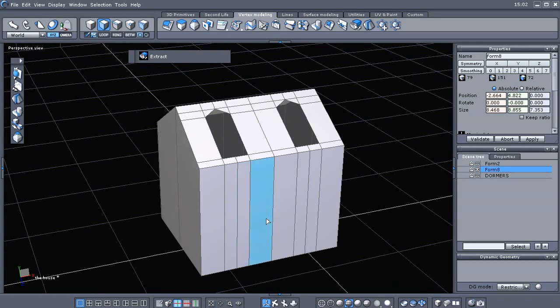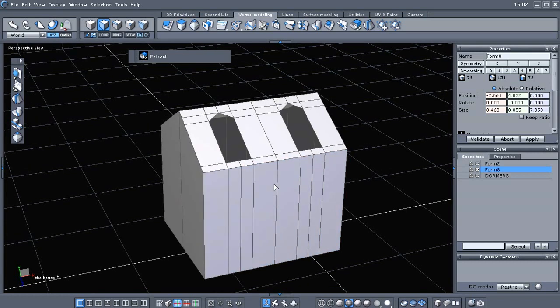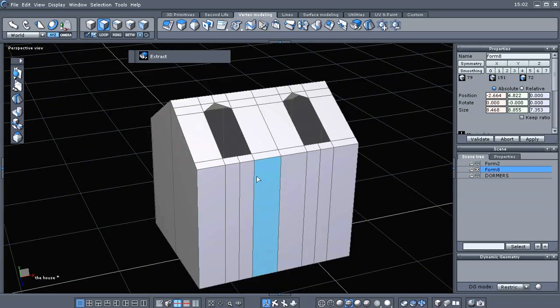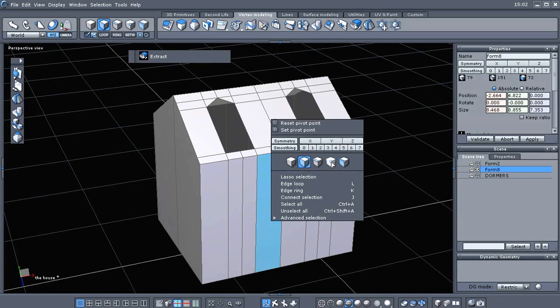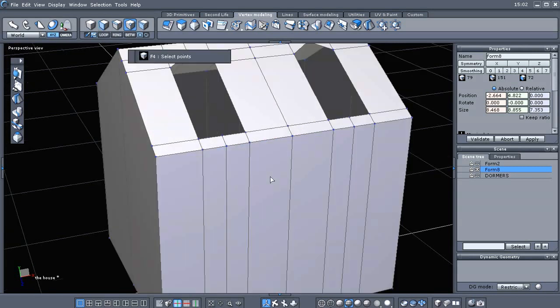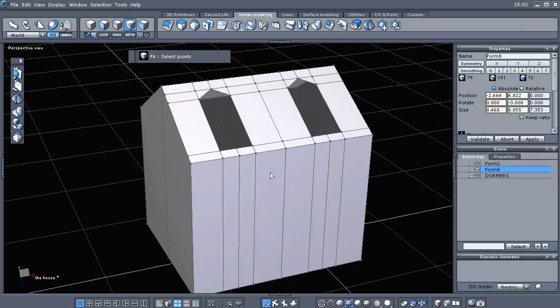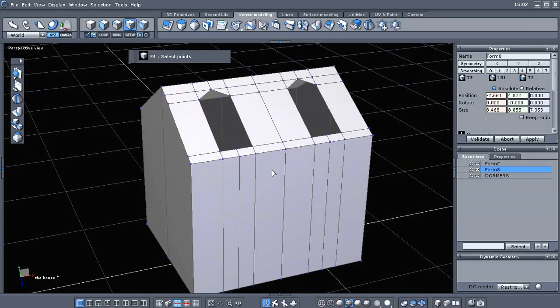Since this is going to be a single piece, we don't need all these loops and edges and points. There's several ways we could clean it up. One of those ways, let's just show you now.